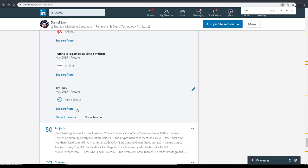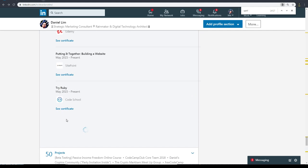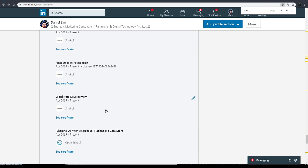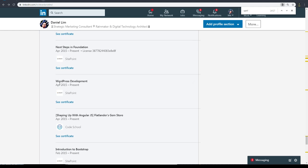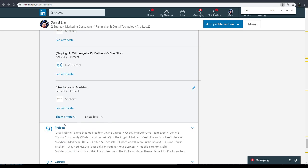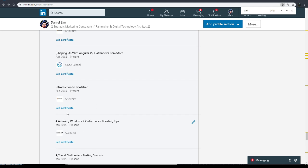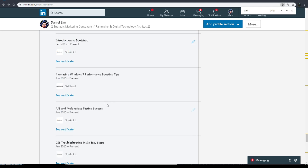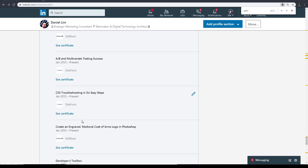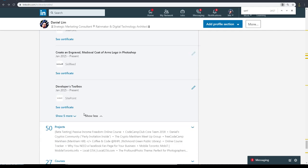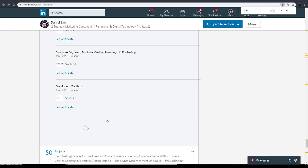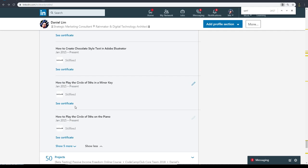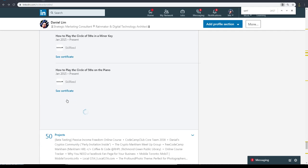SitePoint - I was really a fan of SitePoint because they have lots of good courses. Okay, Skillfeed.